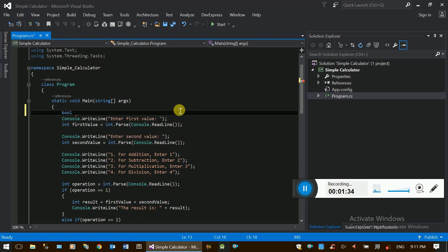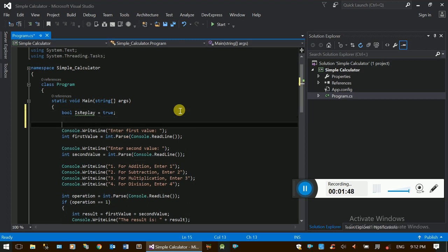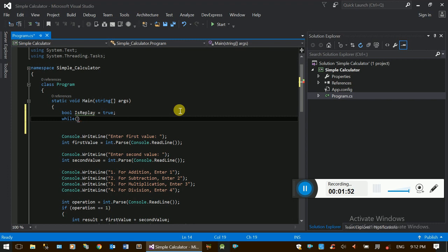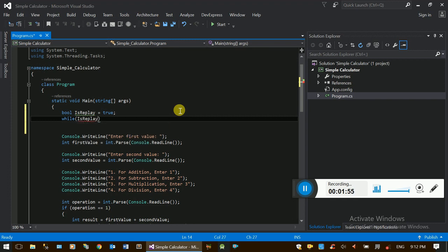The variable — isReplayable — default true. This is the while loop condition check. Replayable: true.